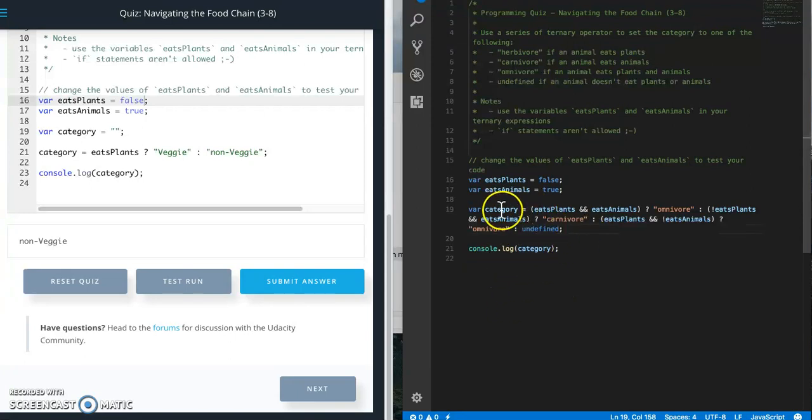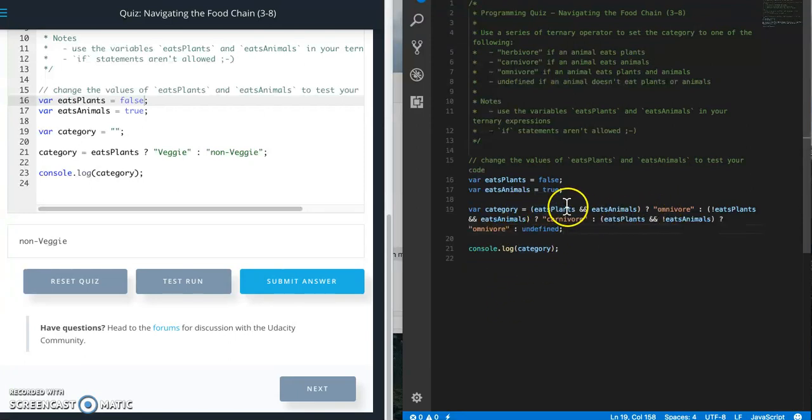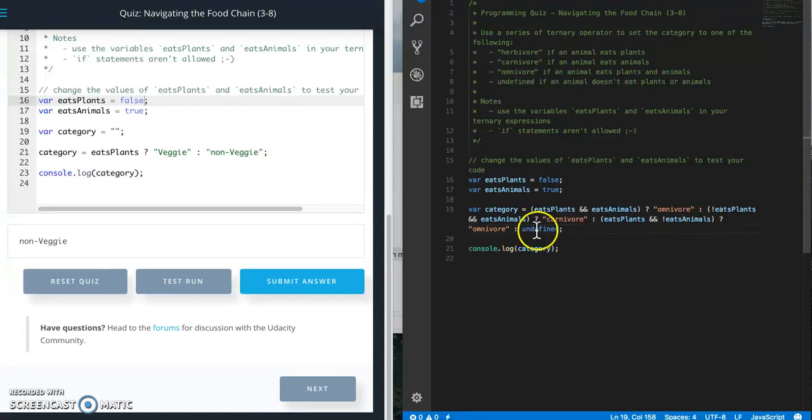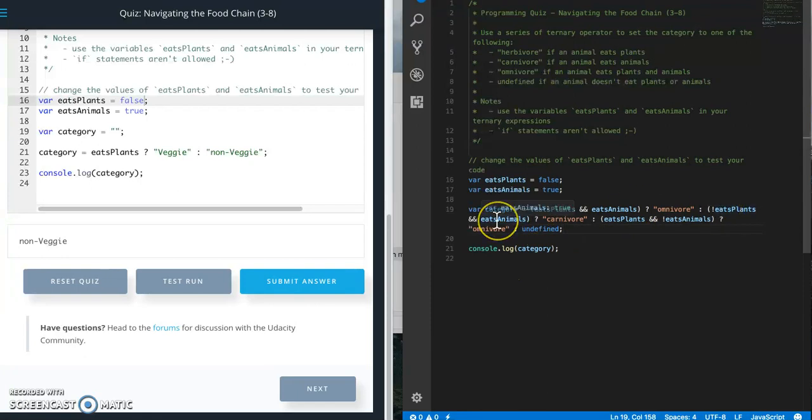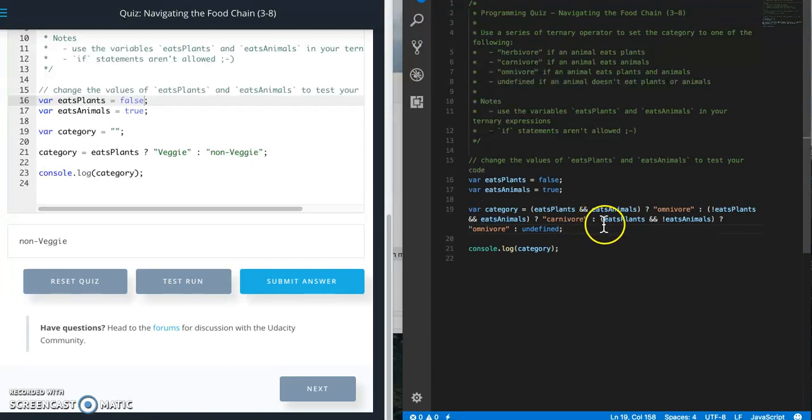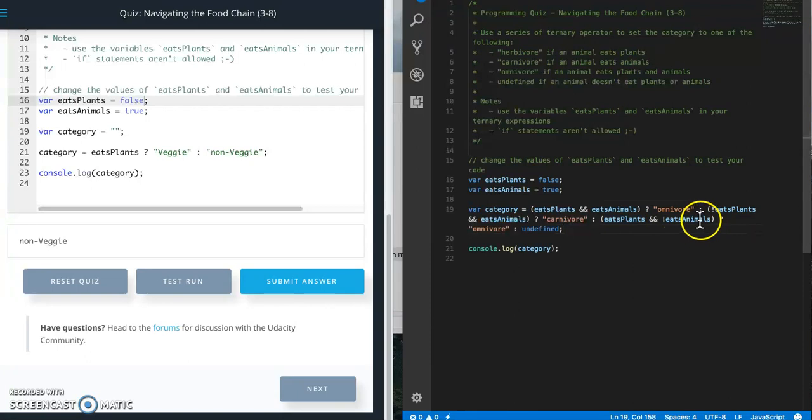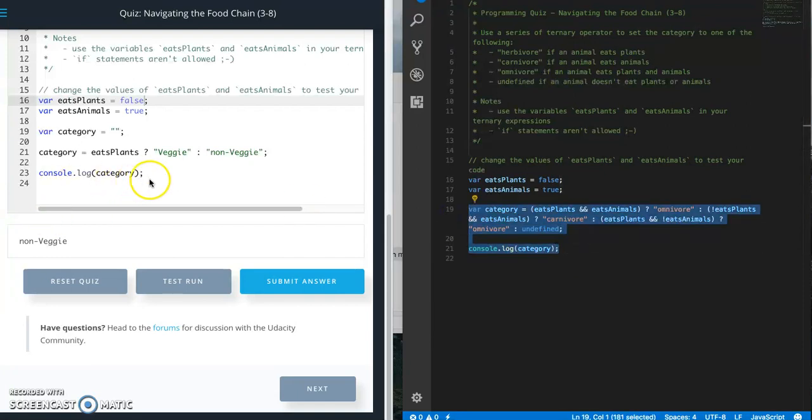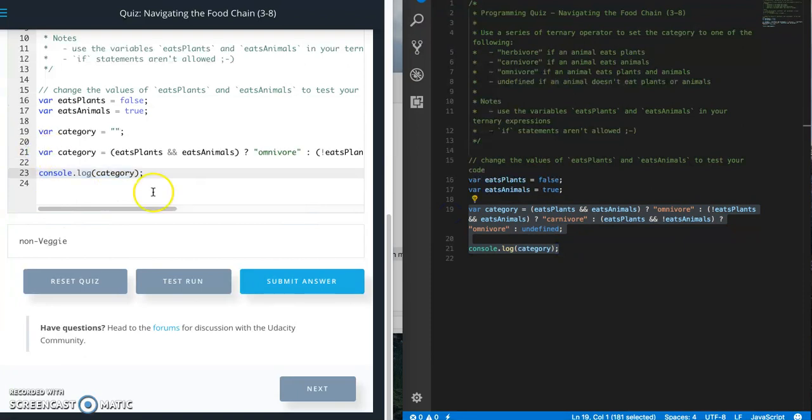Let's look at this. If they eat plants and animals, then category equals omnivore. Else if doesn't eat plants but eats animals, then it's carnivore. Then else if eats plants but doesn't eat animals, then it's herbivore. Then else undefined.